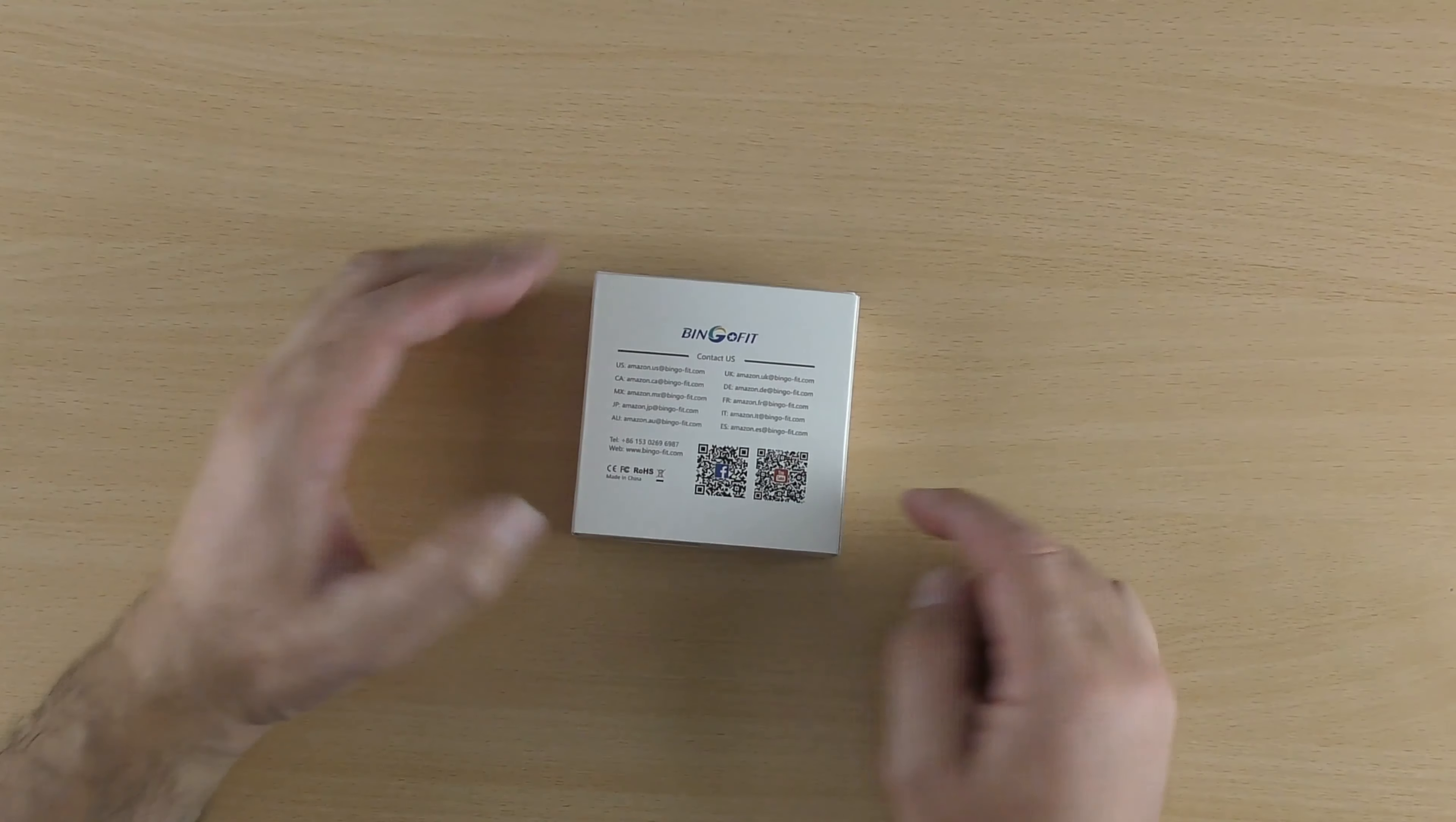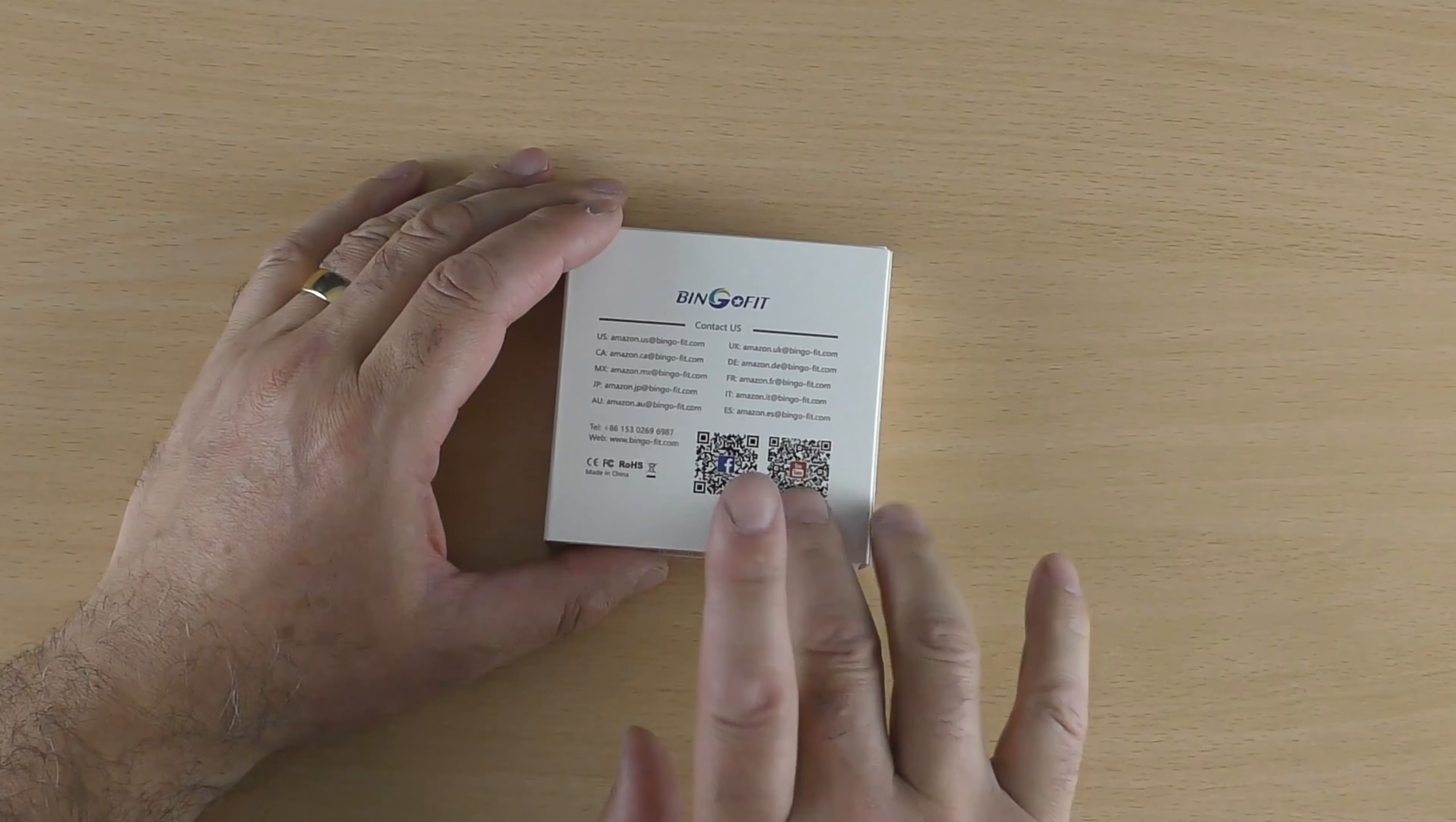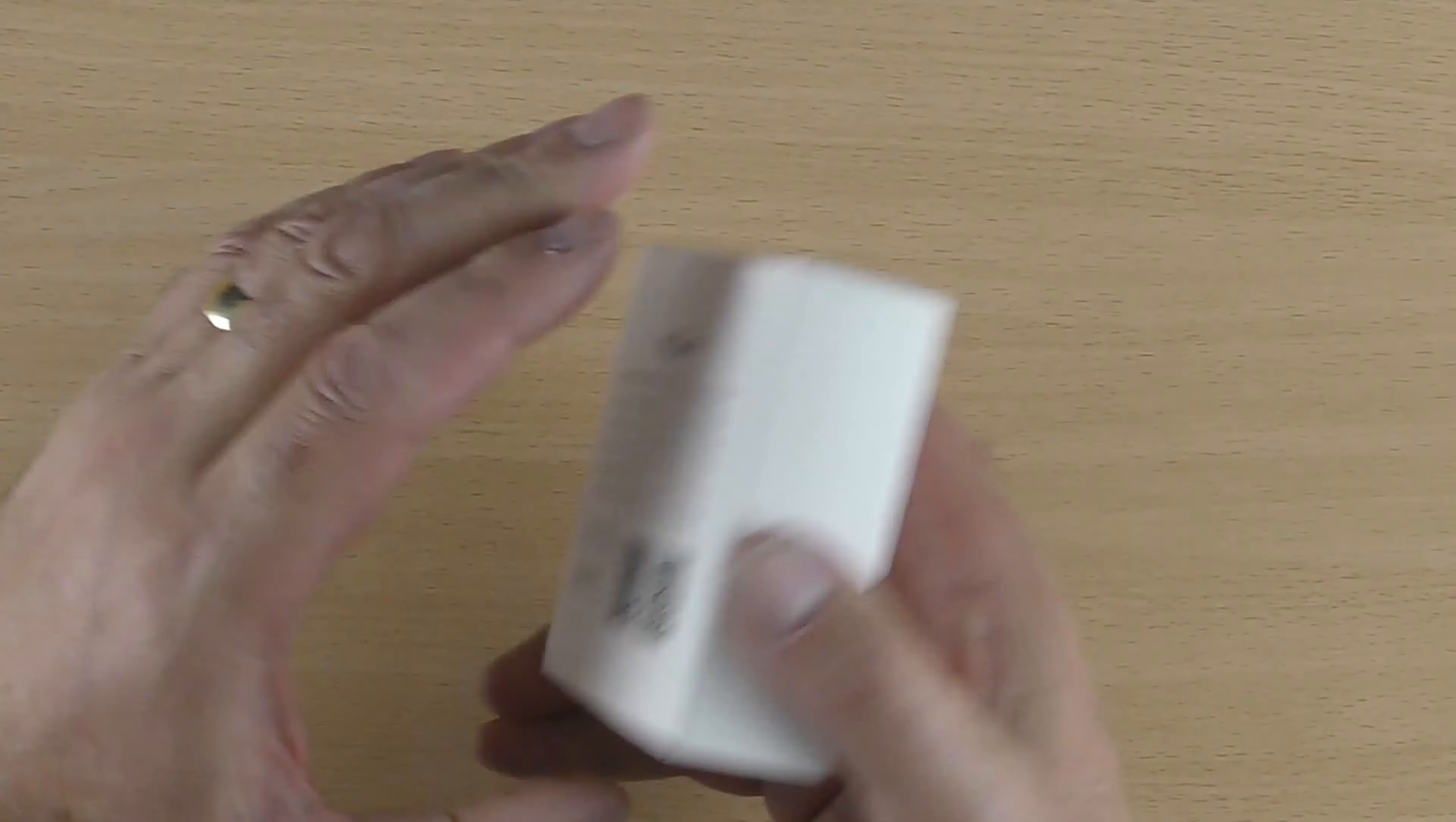Contact us, so different emails depending on what country you are in, and two QR codes, one for Facebook and one for YouTube. Hopefully it is either a training video or probably an advert of some sort about the product.